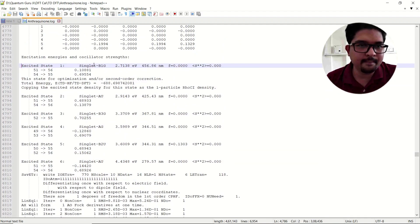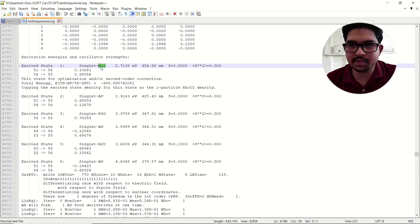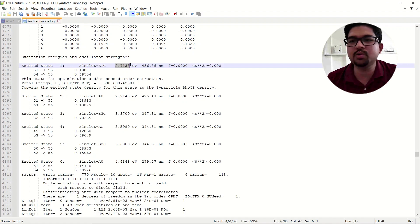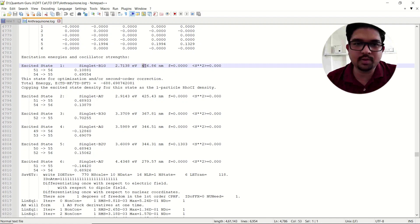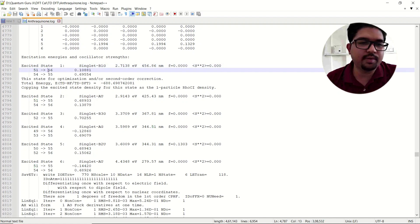The first excited state is a singlet B1g — this is the multiplicity of your excitation and the corresponding irreducible representation of the orbital, i.e., the symmetry of that MO. This is your excitation energy, also known as delta EST. This is your emission wavelength and this is your oscillator strength.